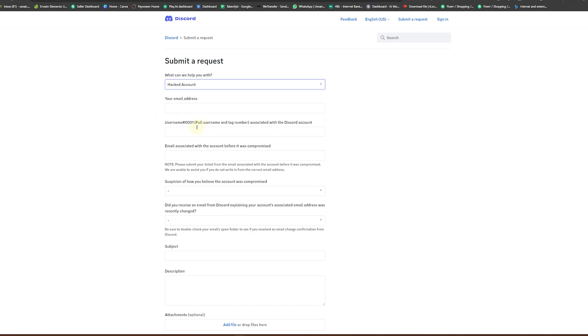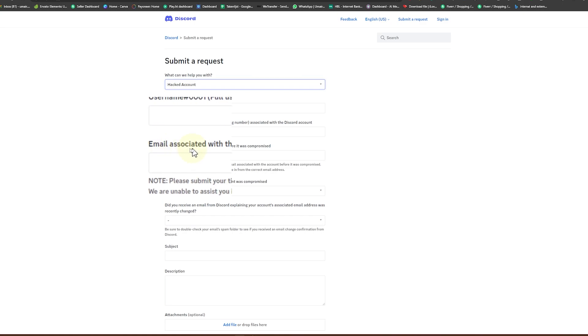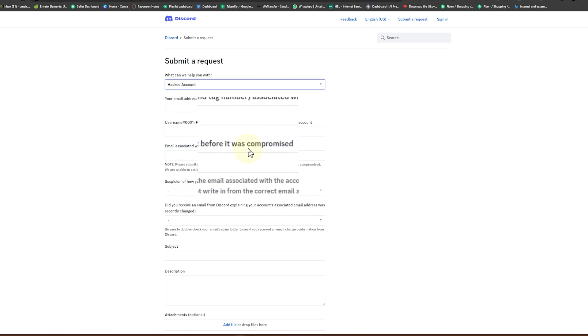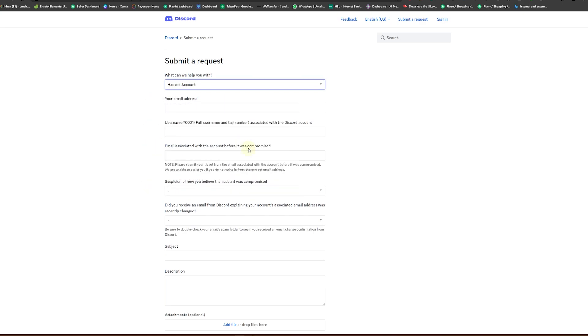You need to enter your email address, your username which was on Discord. So if you don't remember it, you can ask your friend to just see it from their Discord. After that, you can see email associated with the account which was compromised, so the account that was linked with that email you need to enter that email in here.